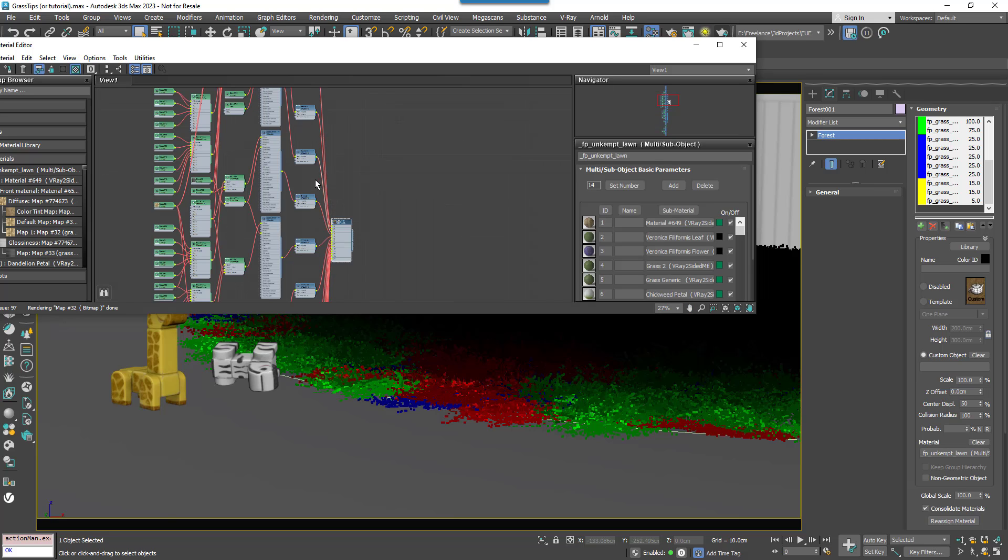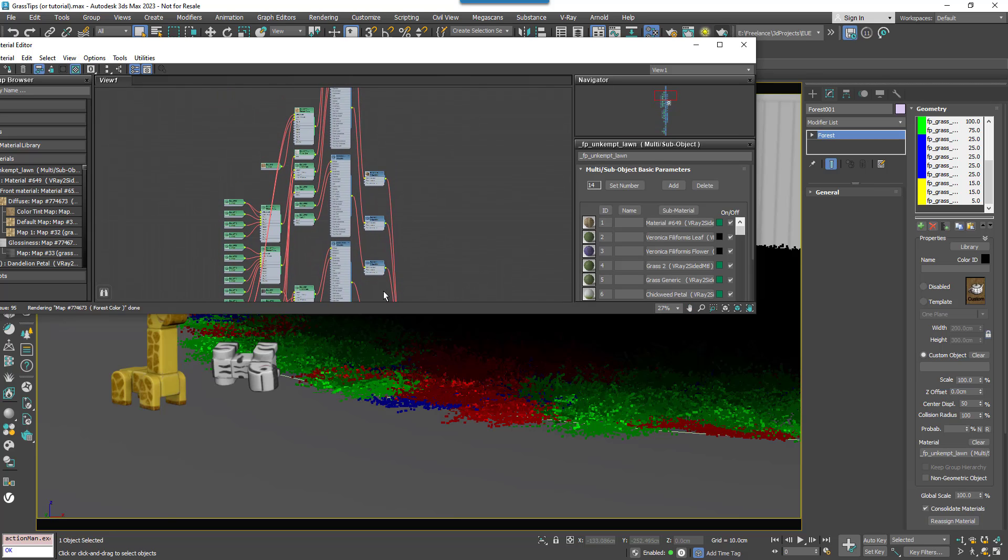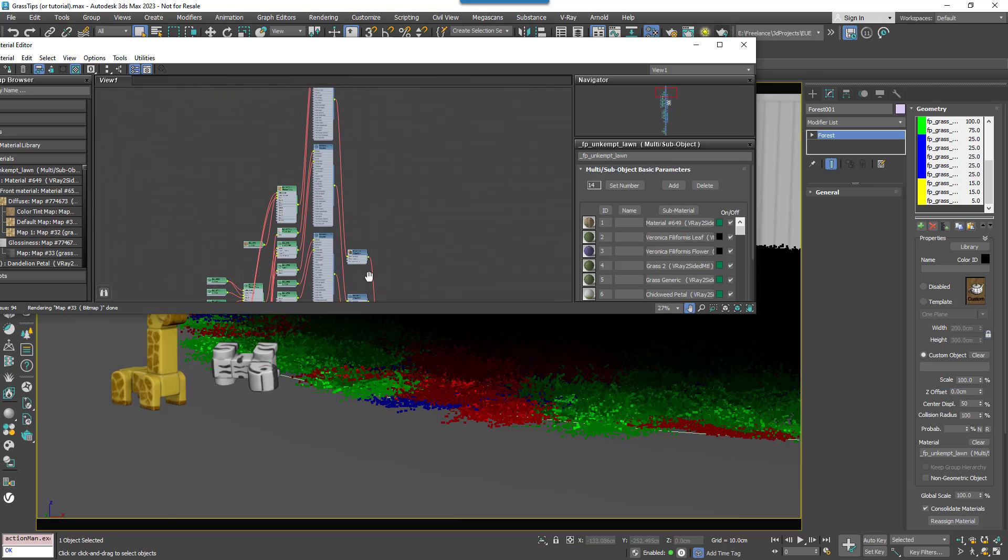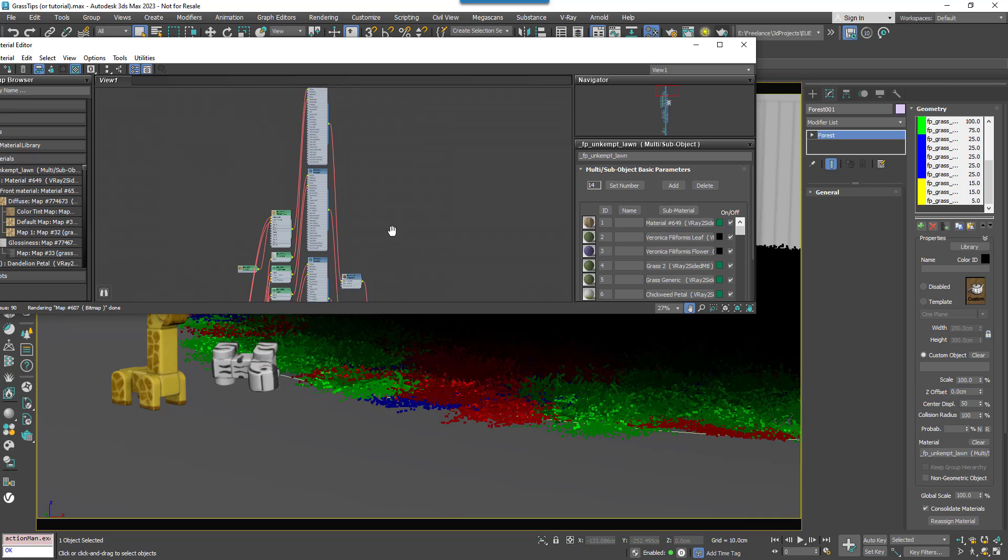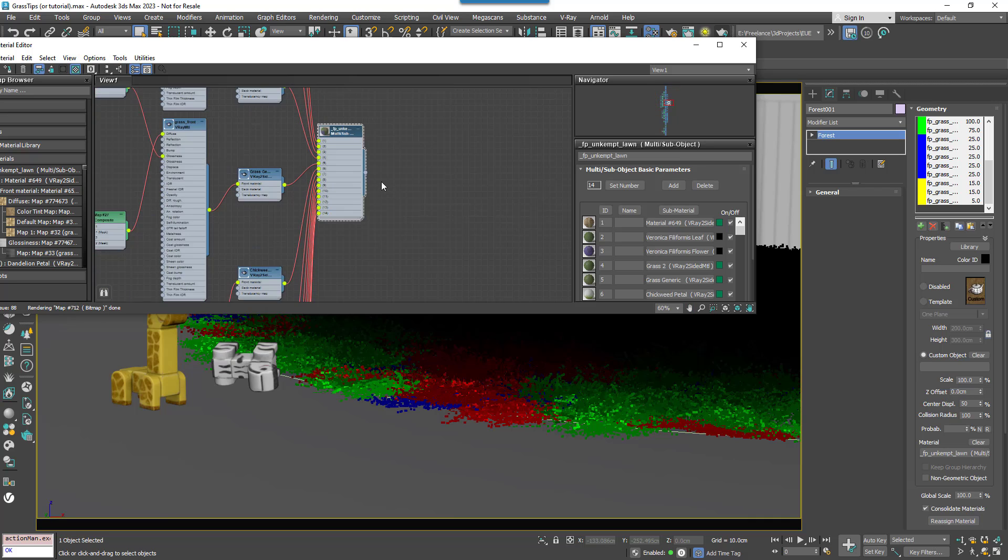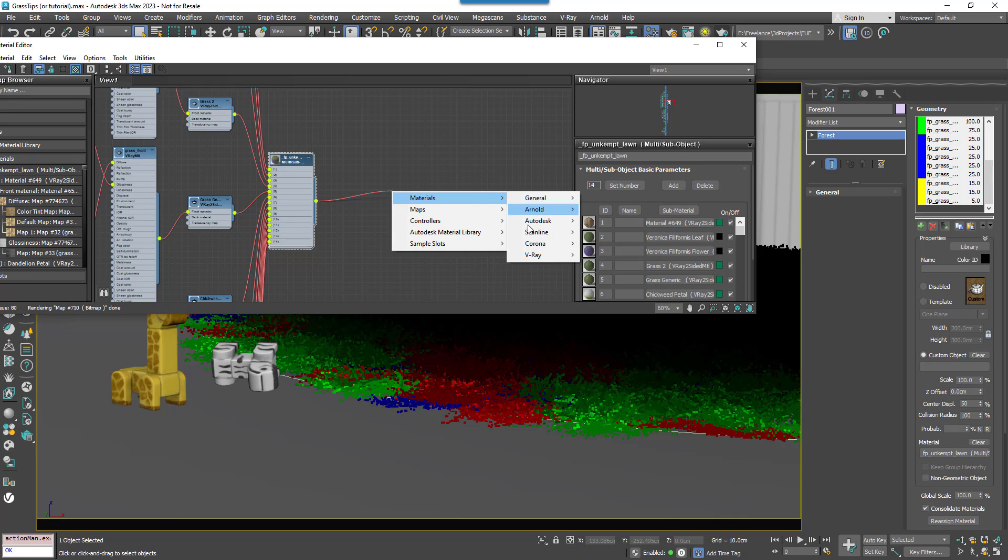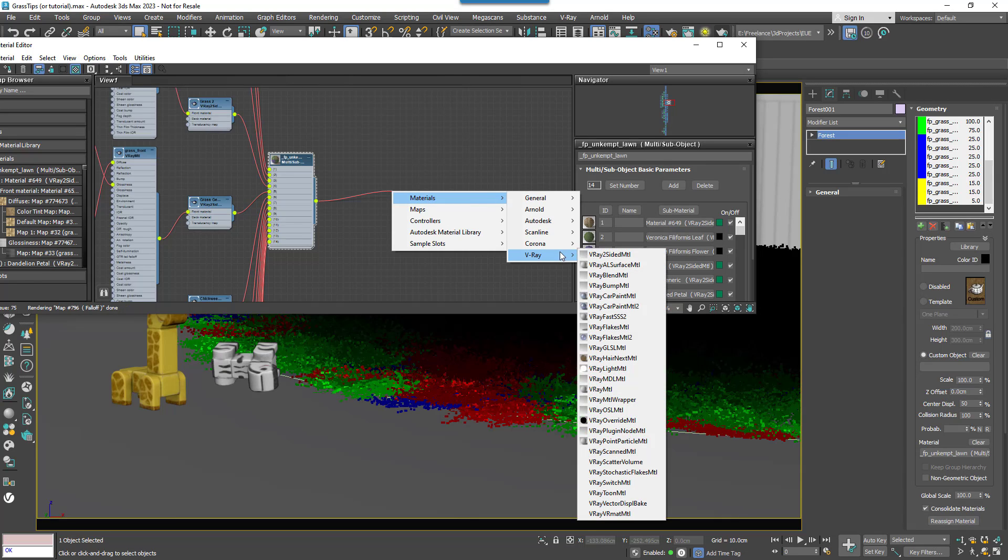Now as you can see it's quite a complex multi sub-object material so rather than editing each sub-material which would be quite laborious let's take the lazy route and wire the whole thing to a V-Ray blend material.